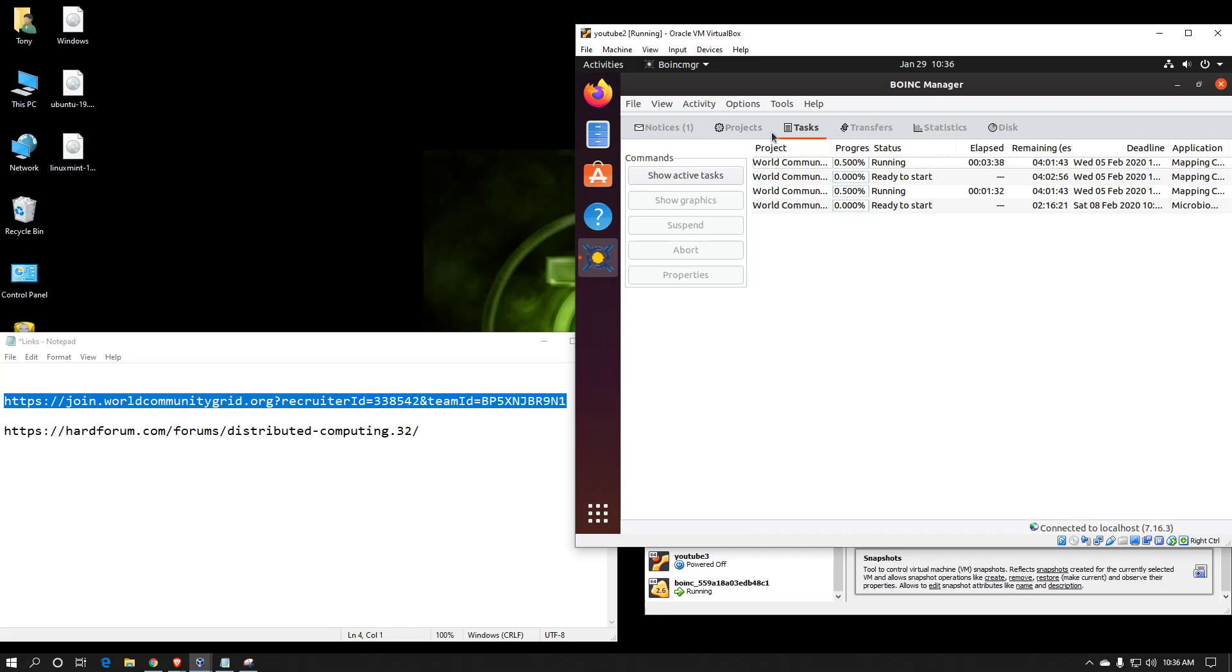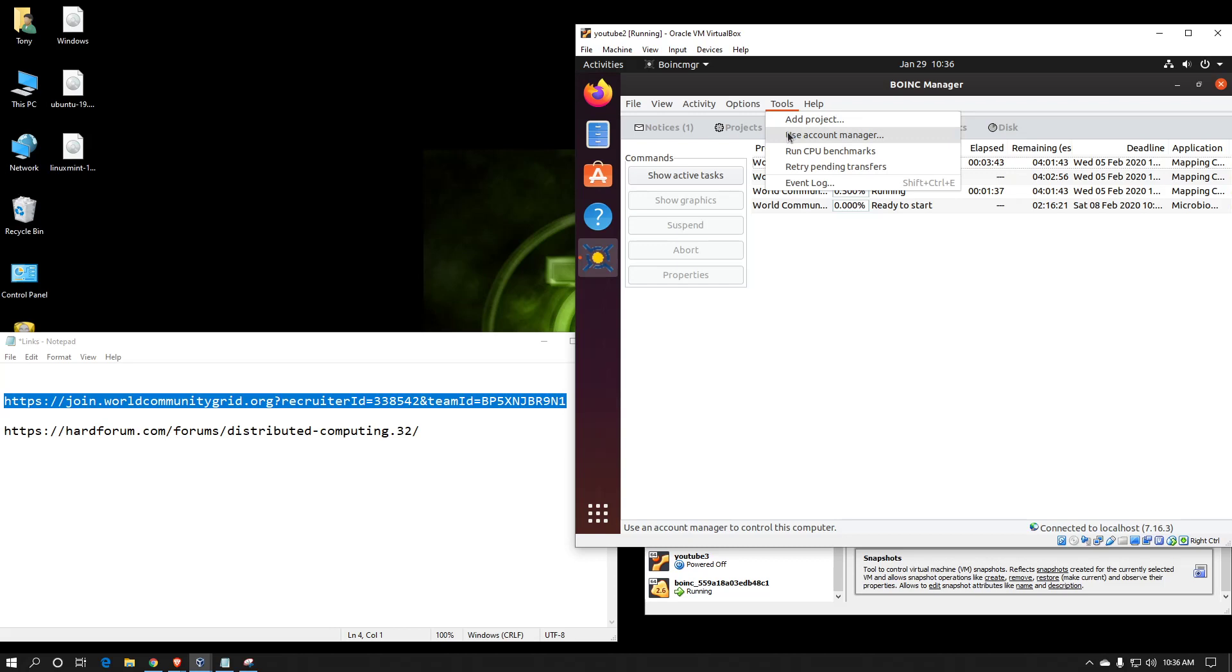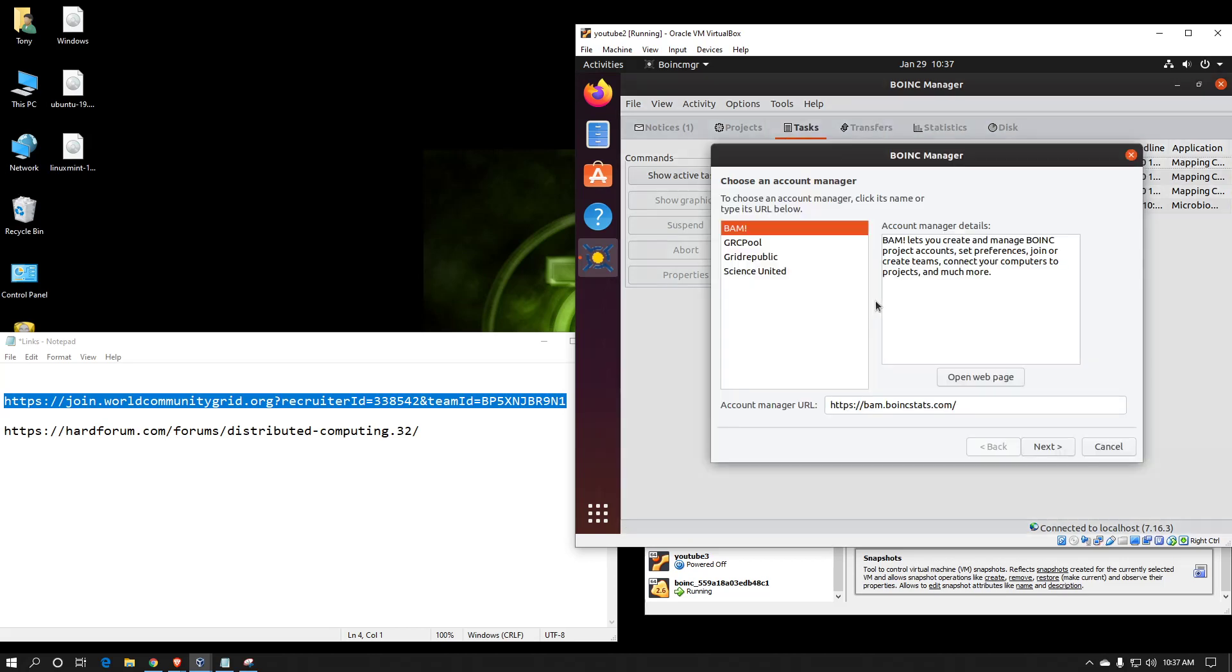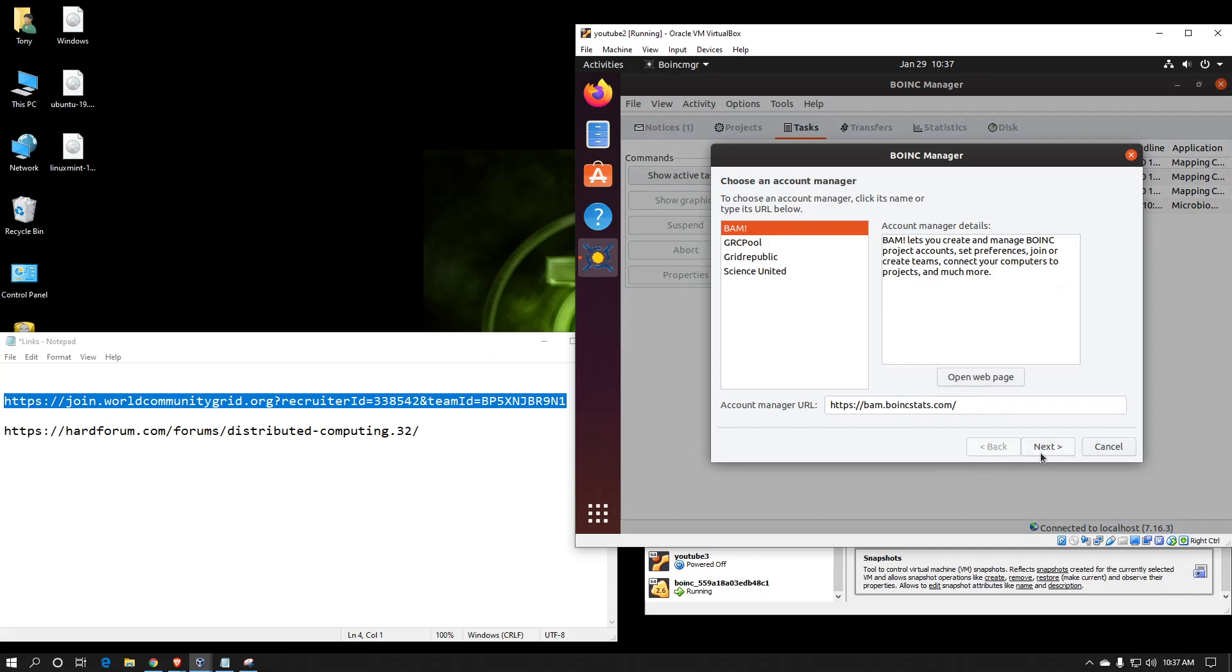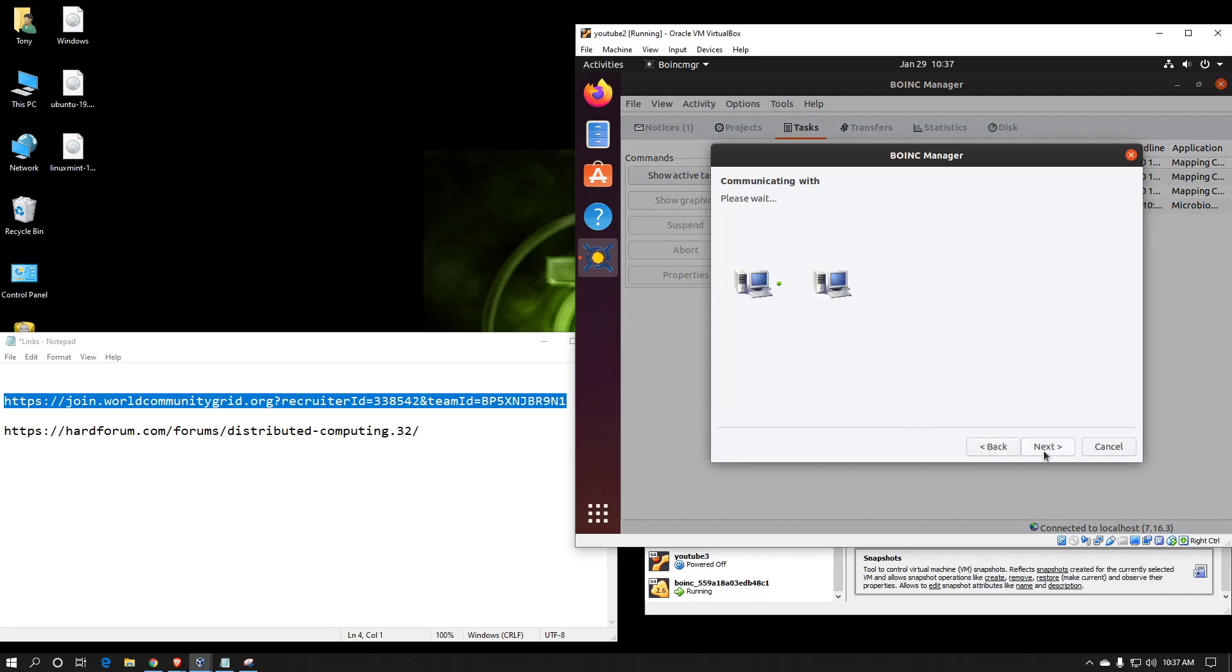I wanted to also show you how to attach an account manager. Account managers are great if you support a lot of projects or want to control a lot of computers remotely. You can change different settings, and when the clients check back in with the account manager, they will pick them up. So in this case, it's just like adding a project, only now you see a few different options. I use BAM. It's provided by BoinkStats.com. BAM just stands for BOINC Account Manager. Hit next.